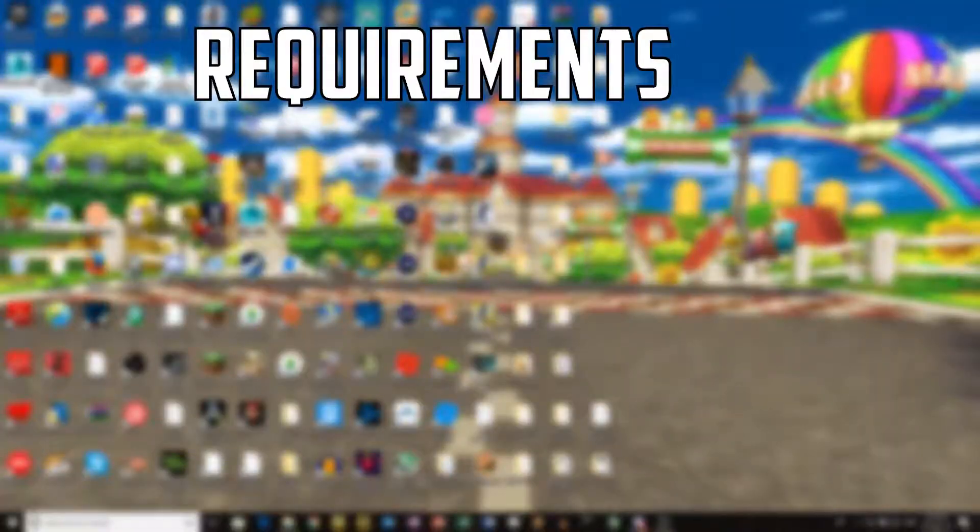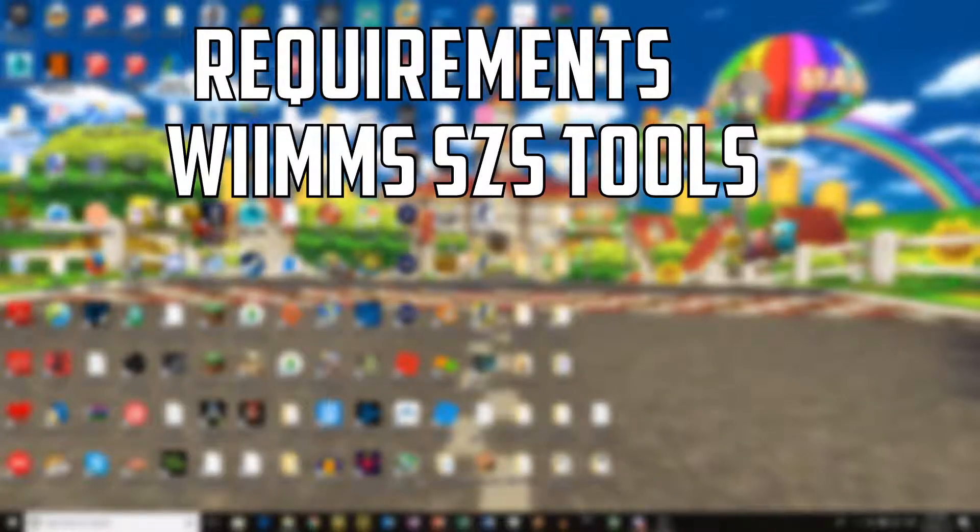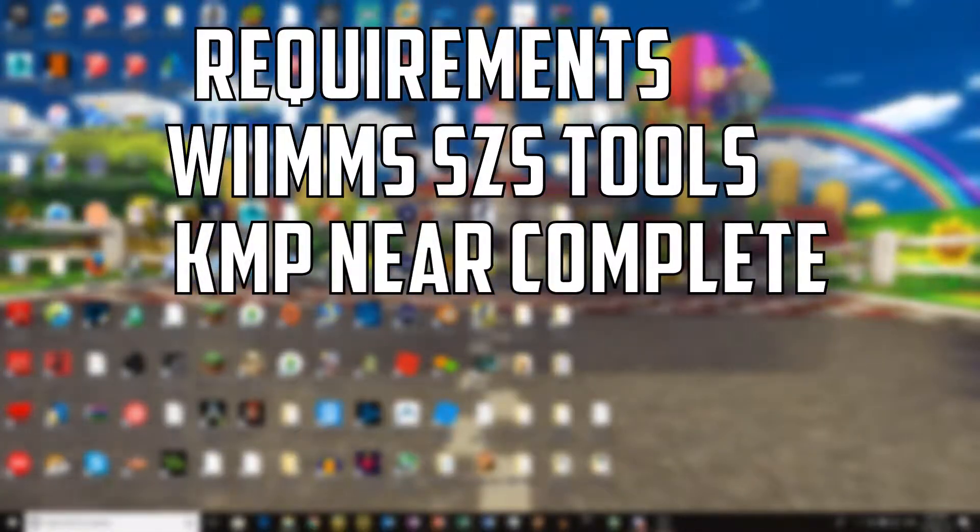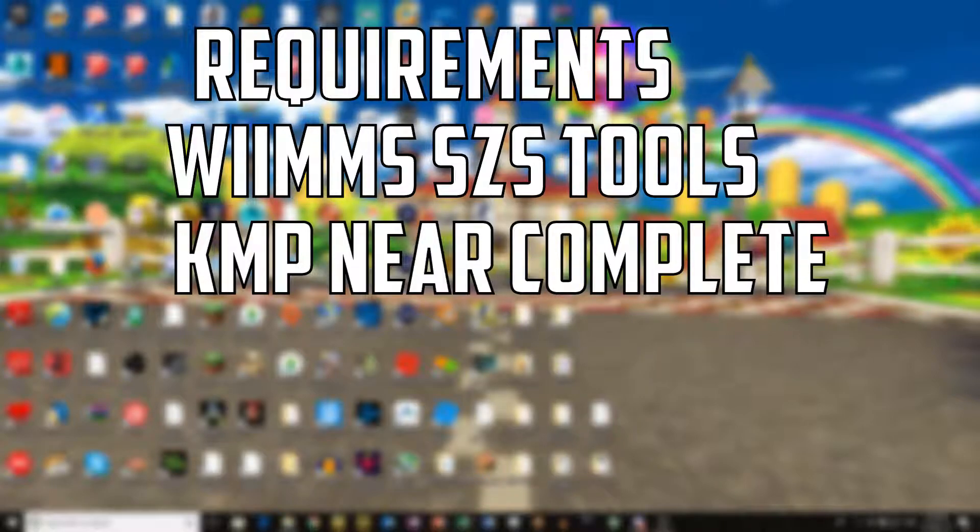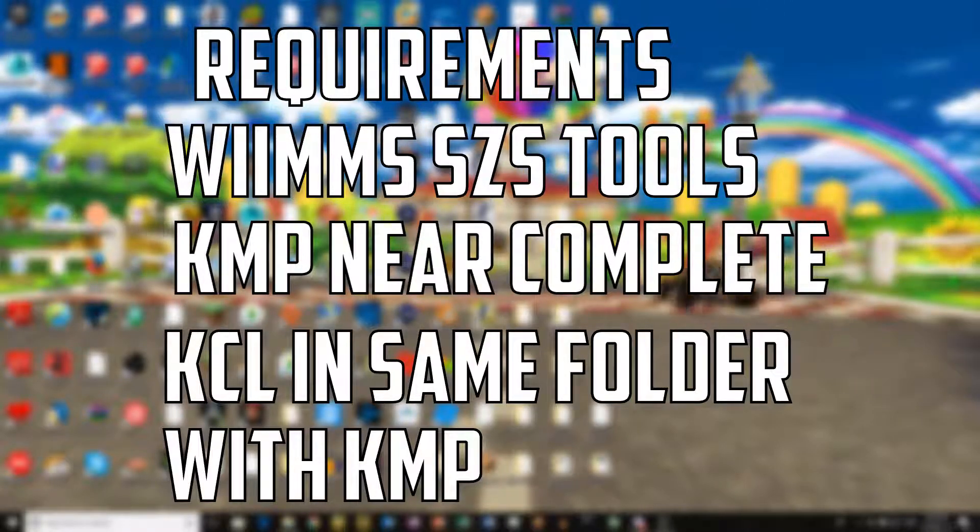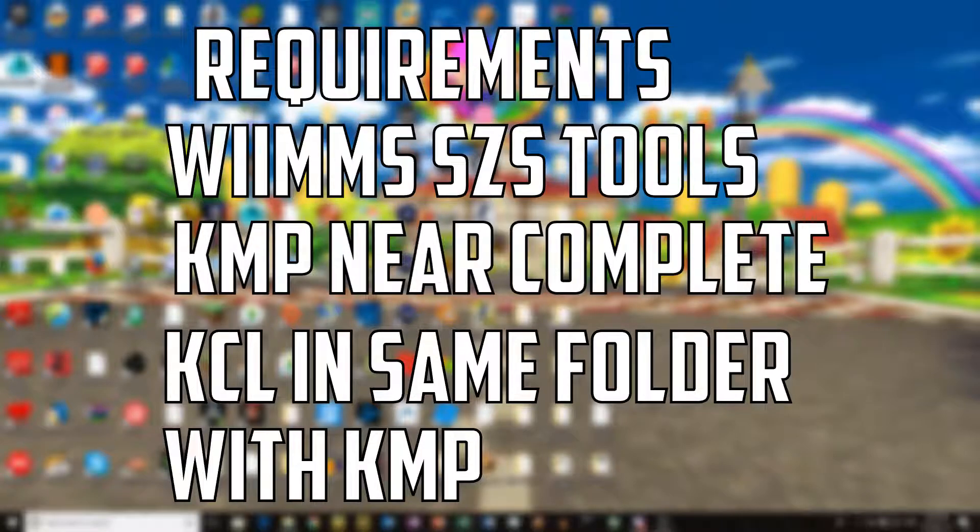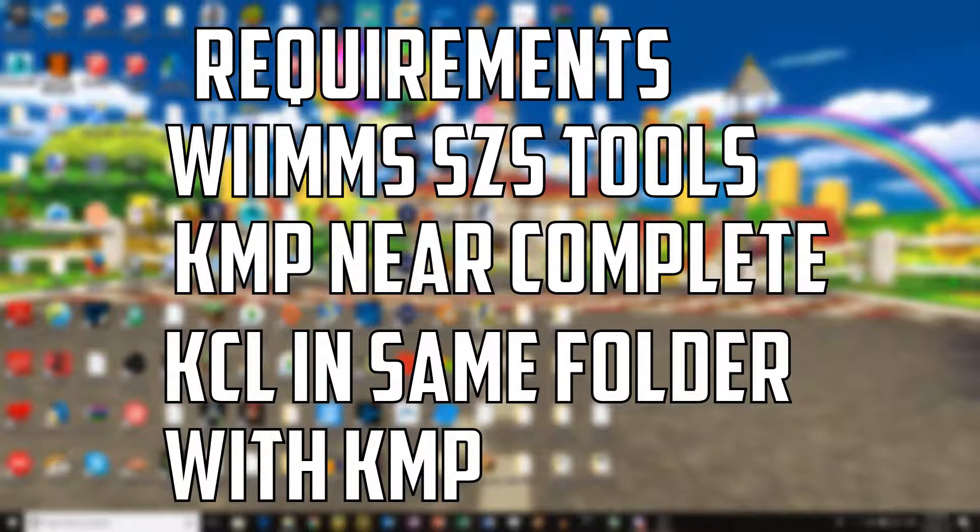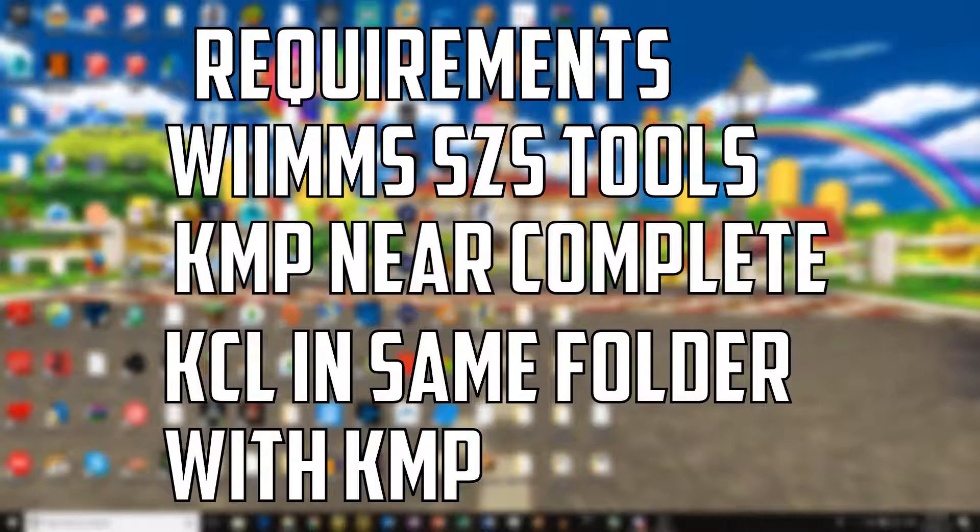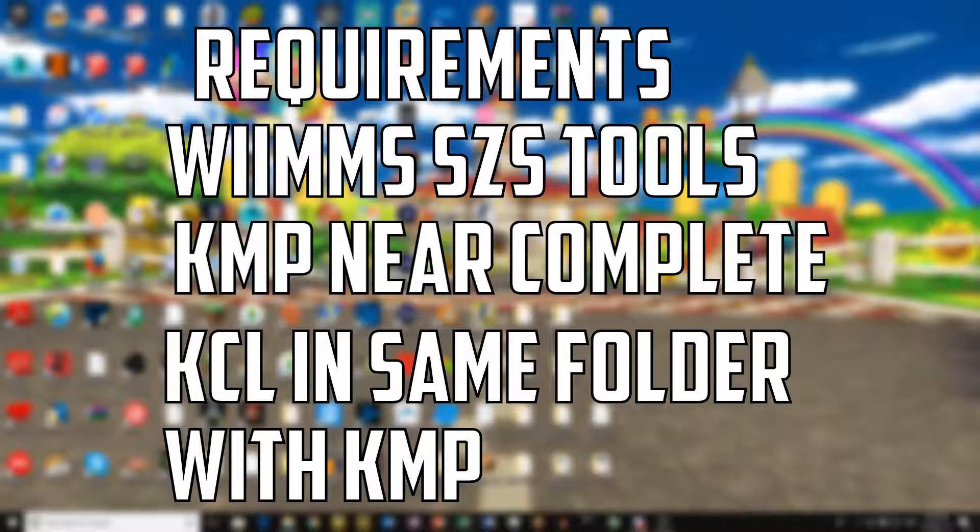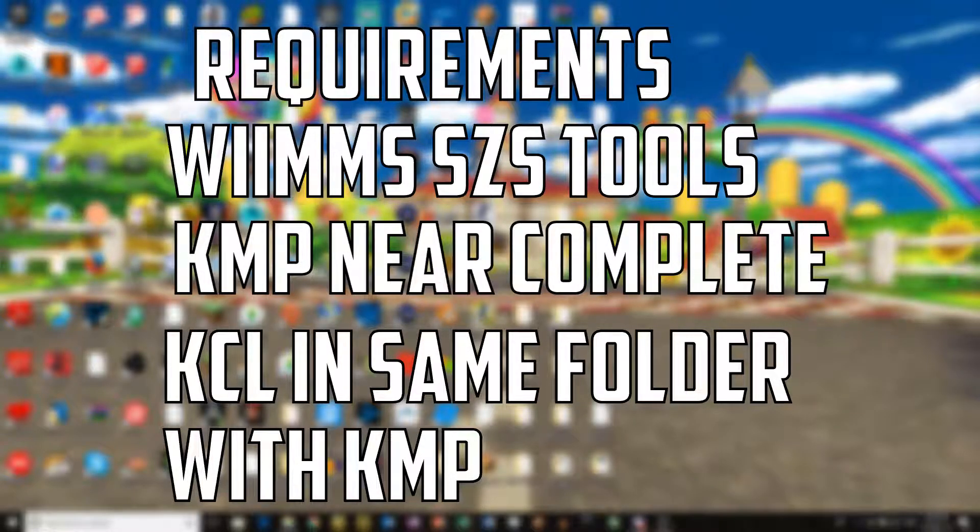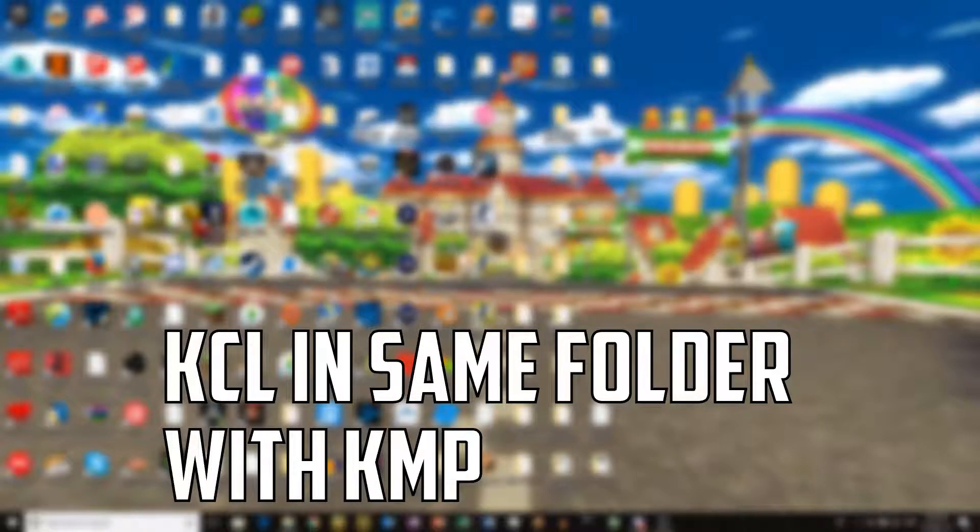Before you start make sure you have Wemans SLS tools installed, a KMP file that has everything functioning except for the Y values, and a KCL file in the same directory as your KMP file. If you don't know how to make a KMP file, click the card on screen that will bring you to Snicky's tutorial, and if you don't know how to make a KCL file, click the other card that will bring you to Kevin's quick tutorial on how to create a KCL file.